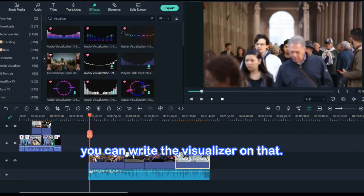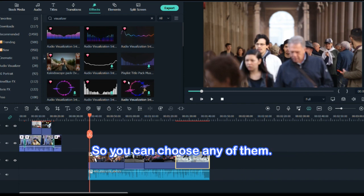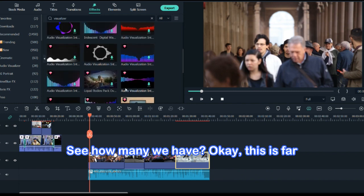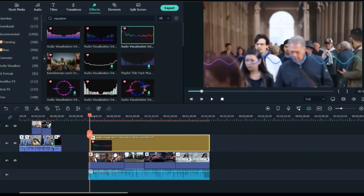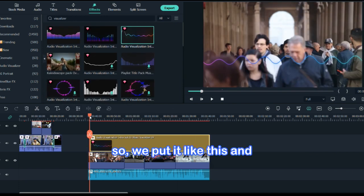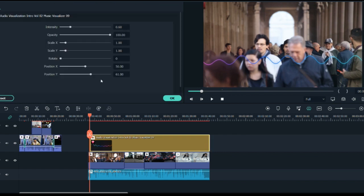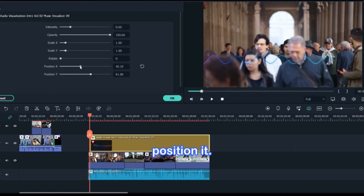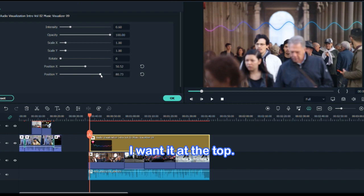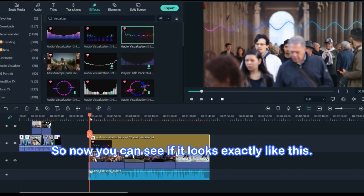Now write 'visualizer' and you'll have so many different visualizers to choose from. You can choose any of them — this one is far more visible, so we'll put it like this. You can move it and position it anywhere; I want it at the top. Perfect.